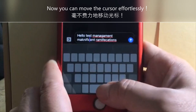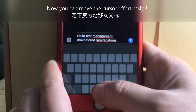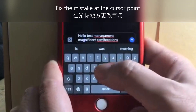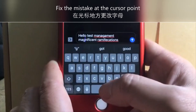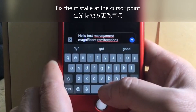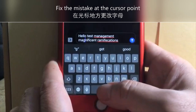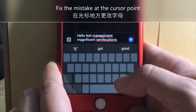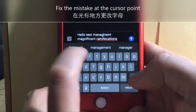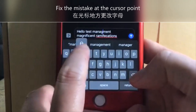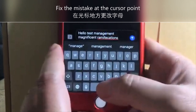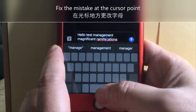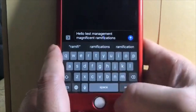I stop here — 'magnificent' is spelled with a G, so I fix that. Next correction: 'management' — I change the letter to an E. And then 'ramifications' — I navigate right to it and fix that as well. That's it!